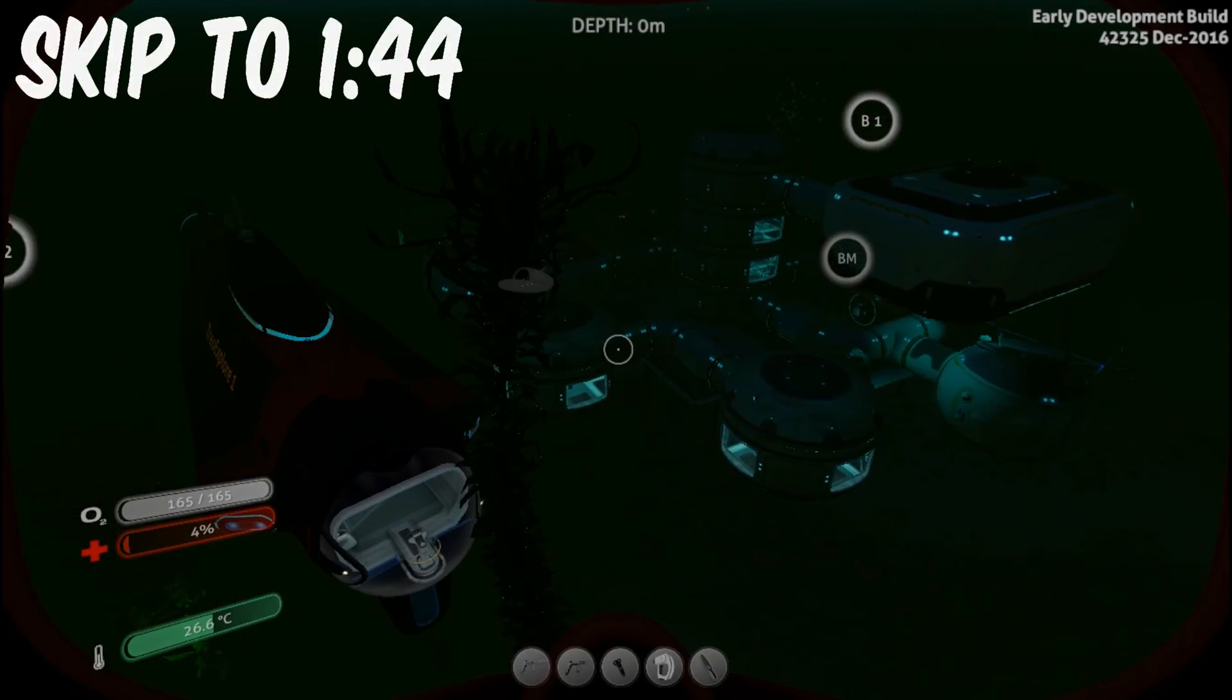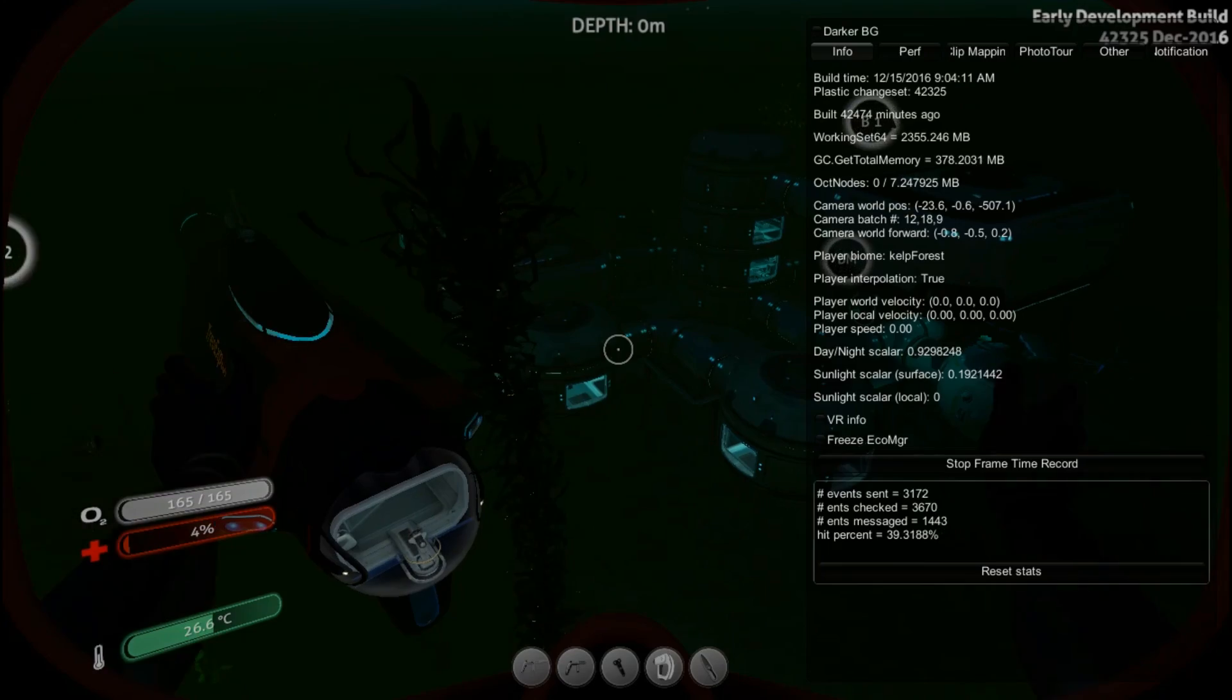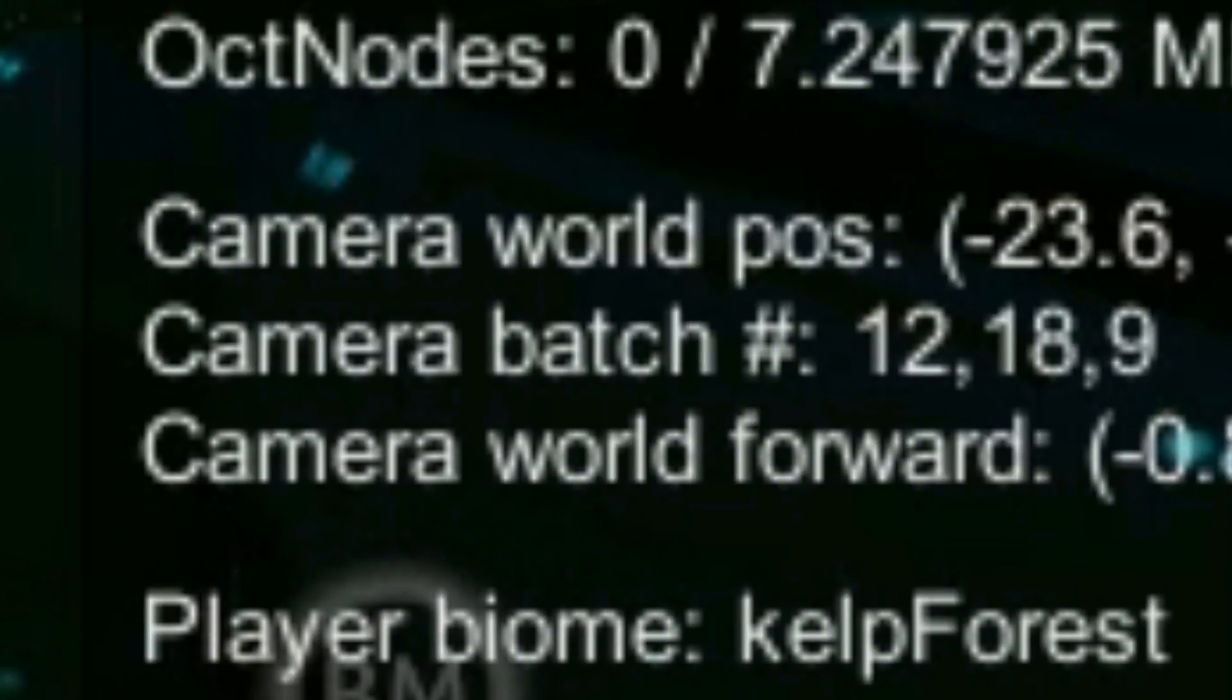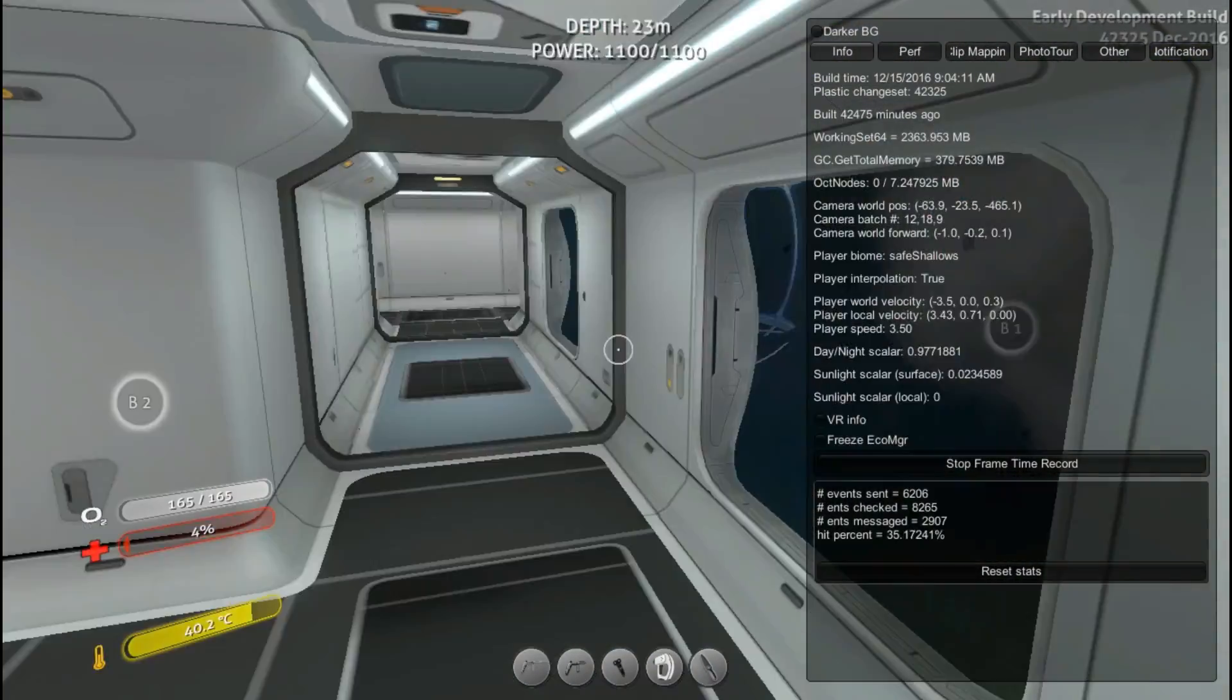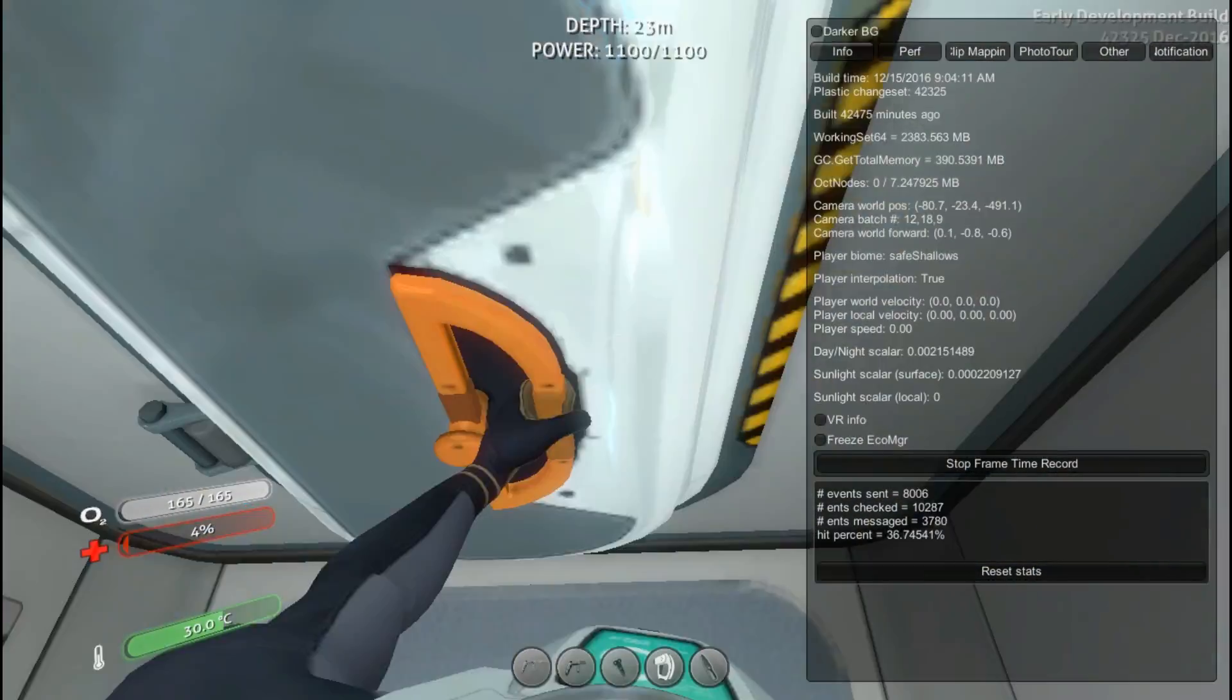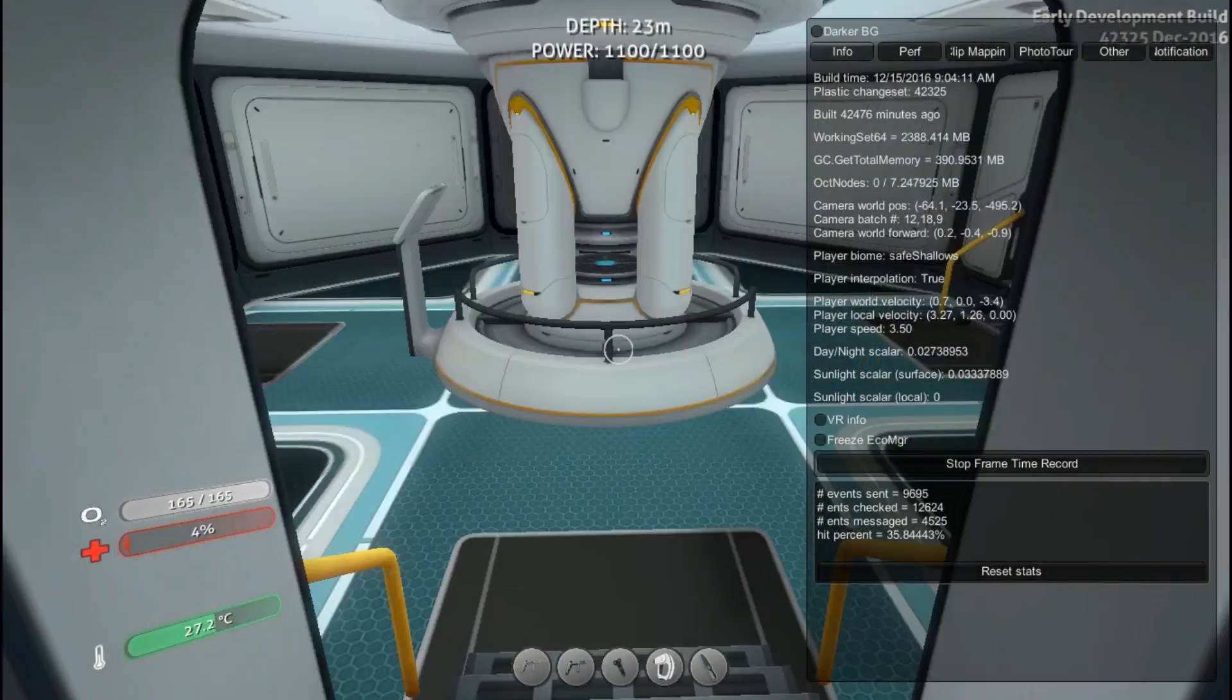Once you're in Subnautica, you need to press F1. Look at a number named camera batch ID. Walk around your base and write this number down.